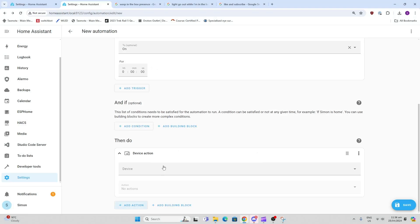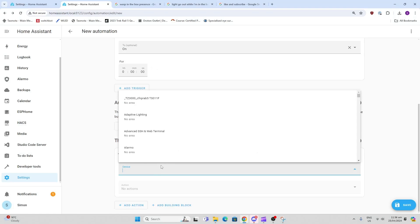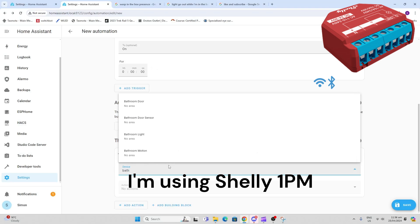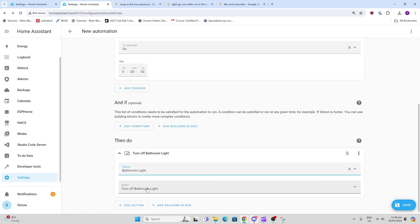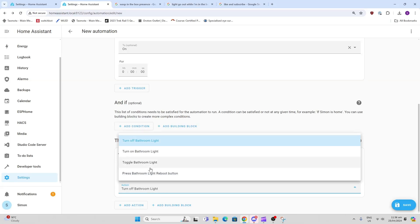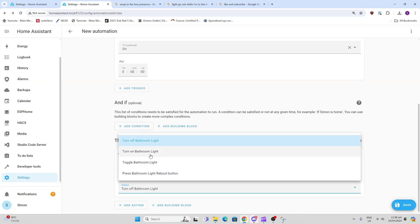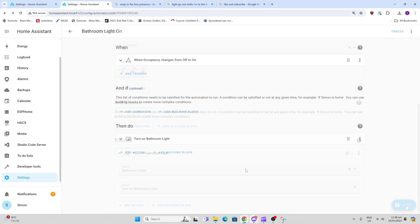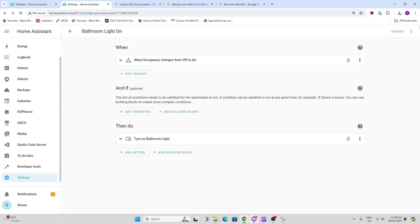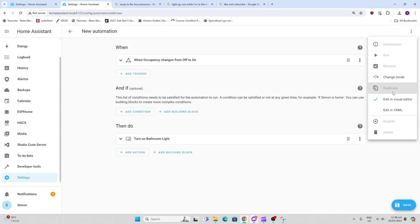We go along, we find our device, and the one we want is the bathroom light. There we go. We want to turn the bathroom light on. Now the easiest way to do your second one is we just go duplicate.